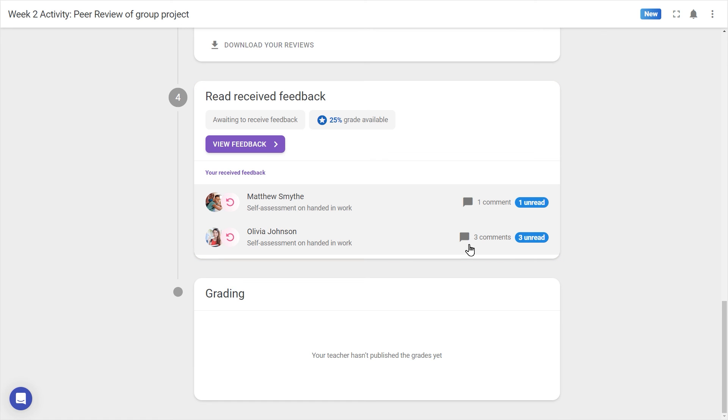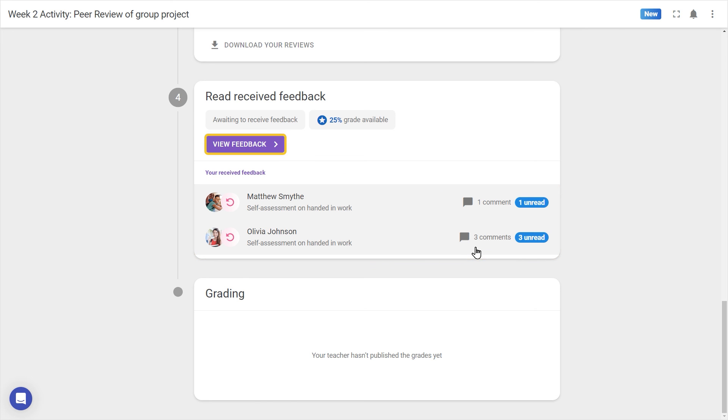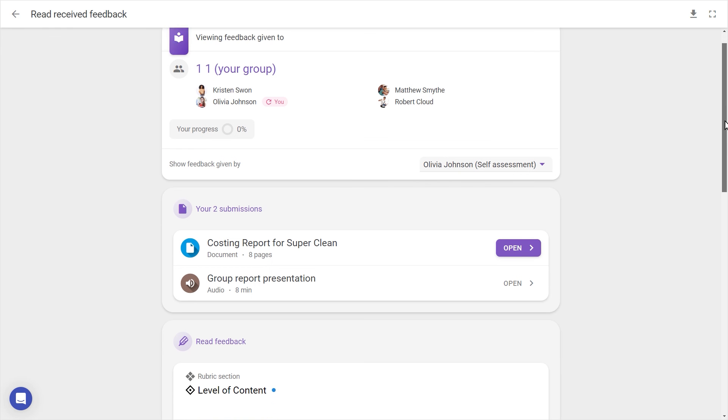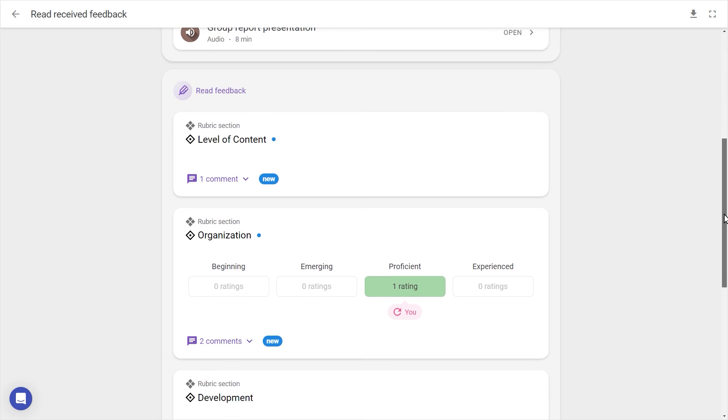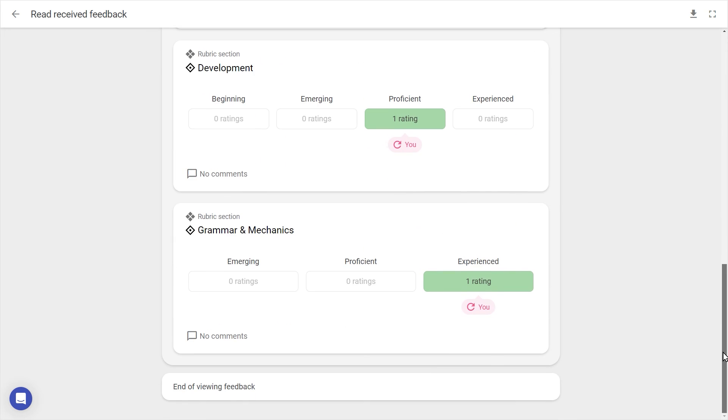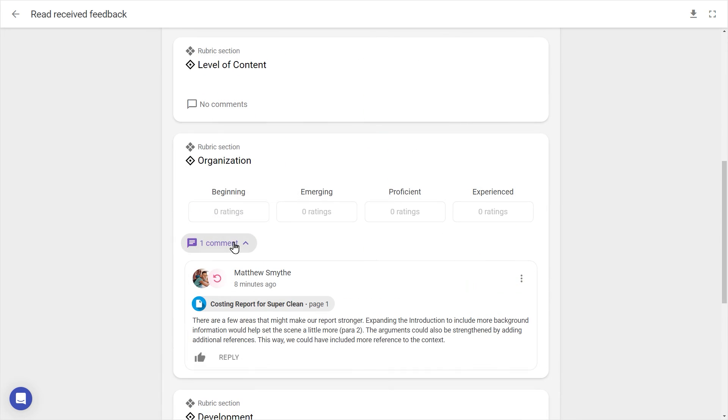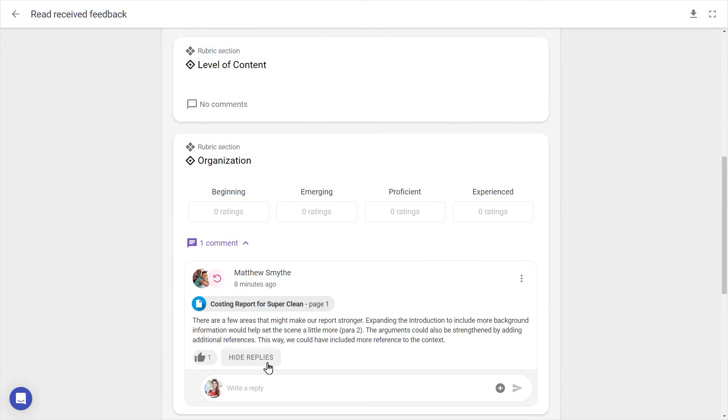Reading received feedback takes place in the next step. Once someone's given feedback on our work, we can see it appear in step 4, and click on the name of the reviewer or on View Feedback. Scrolling through our review packet, we can view our ratings, read comments, and even reply to them as necessary.